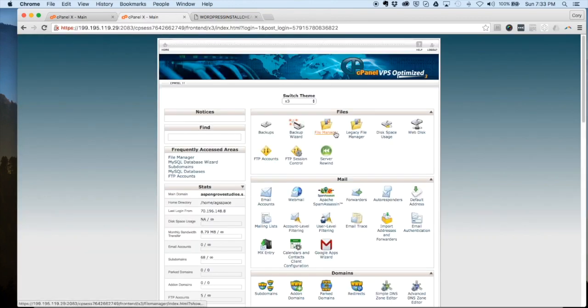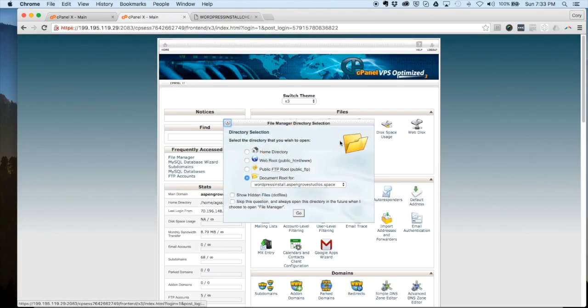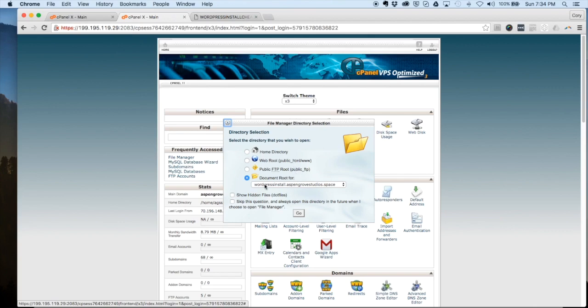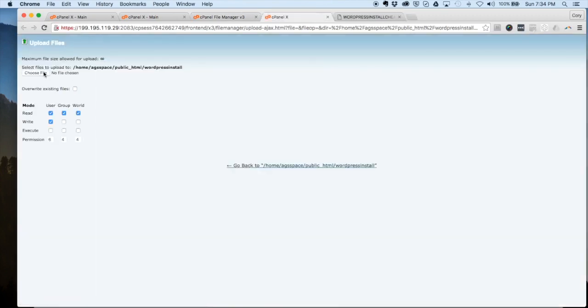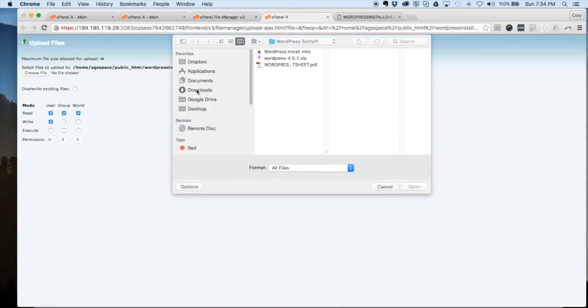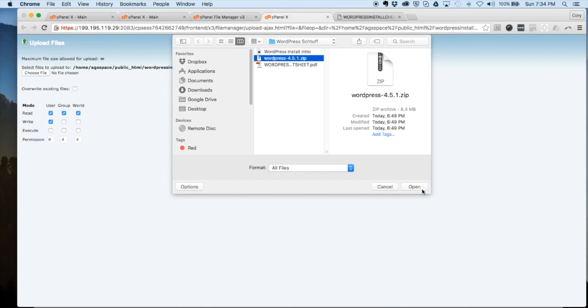Let's jump into our file manager. At this point I'm assuming that you've already either included an add-on domain or created a subdomain for your WordPress installation. You can see here I've created the subdomain 'wordpress install' which I'll use for this tutorial. Let's jump into that document root. This is a completely blank document root here. What we're going to do is upload the WordPress zip that we downloaded. I've got that here, the most recent version of WordPress.